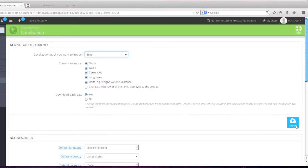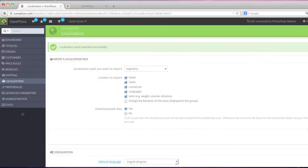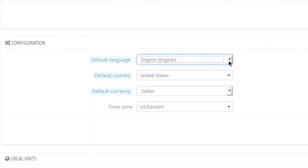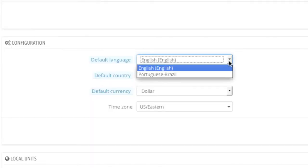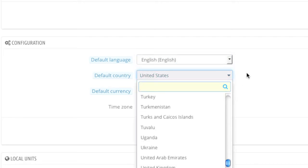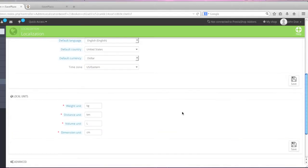Then simply click on import. Here you can choose your default language — if you have multiple languages, you can choose which is the default. The same goes for the country; you can choose the default country, default currency, and time zone as well.